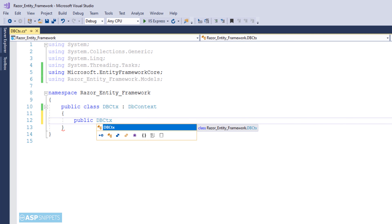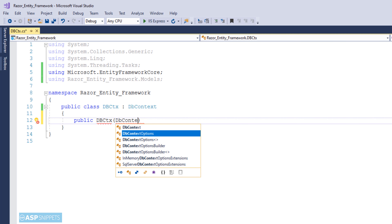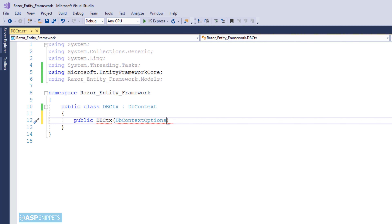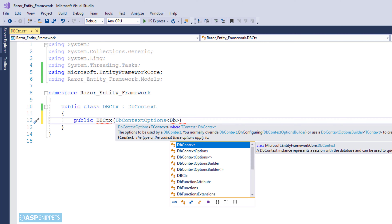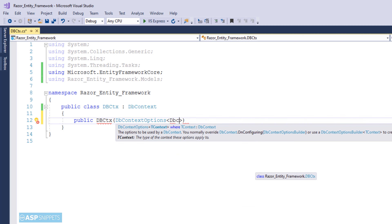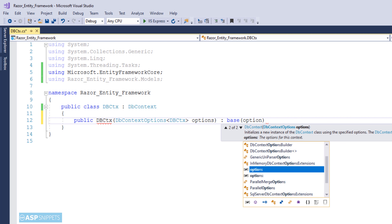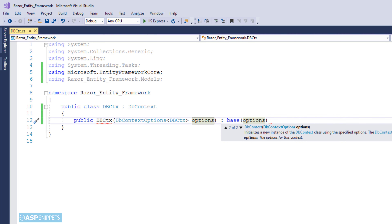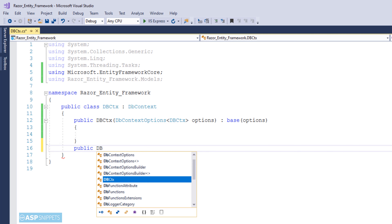Now I am making a constructor of the class and I am injecting the DbContextOptions object using dependency injection. Whatever I am doing is standard and you will have to do this in all projects where you are using Entity Framework with .NET Core. In ASP.NET Web Forms and ASP.NET MVC, all the classes and functions of Entity Framework Core were automatically generated, but in ASP.NET Core we have to write it ourselves.